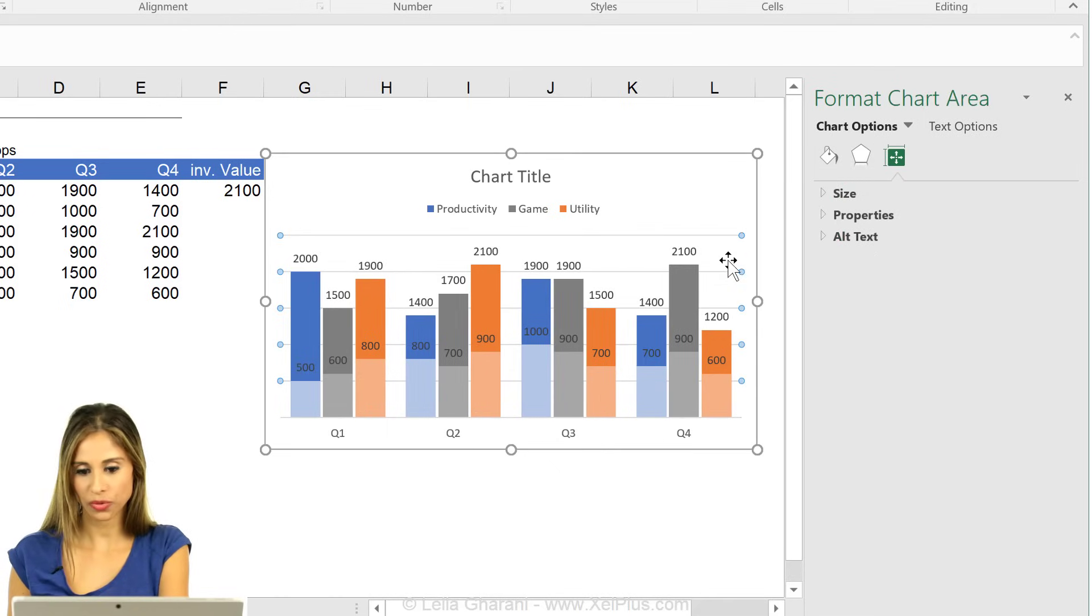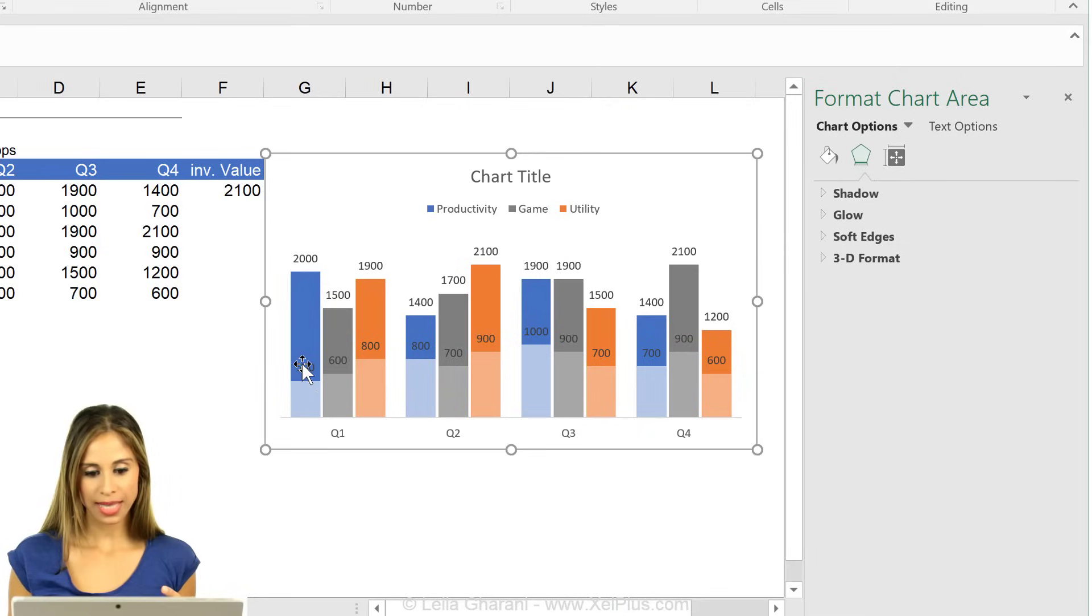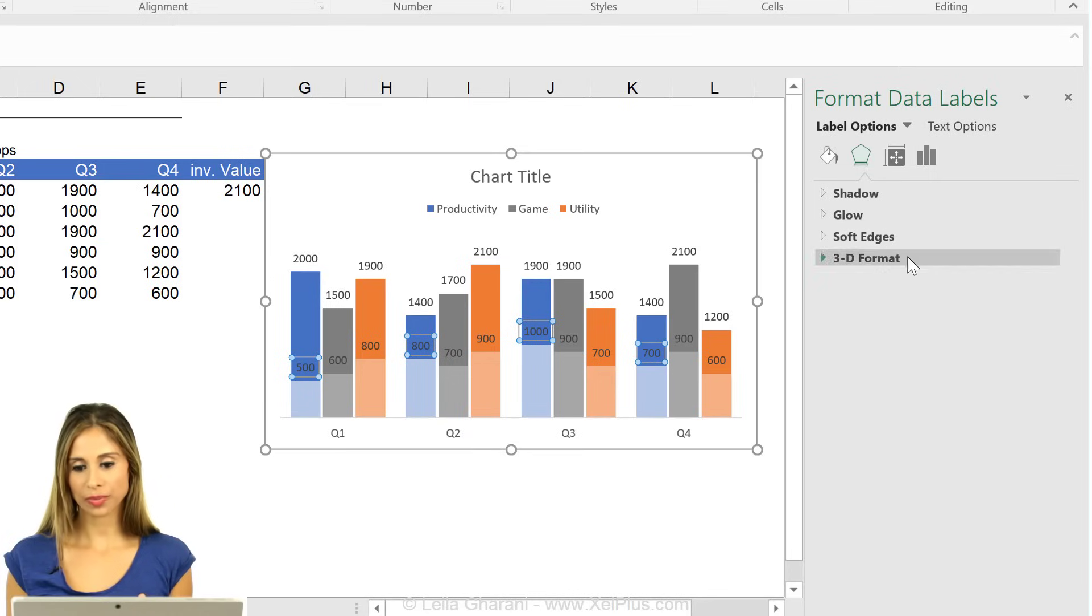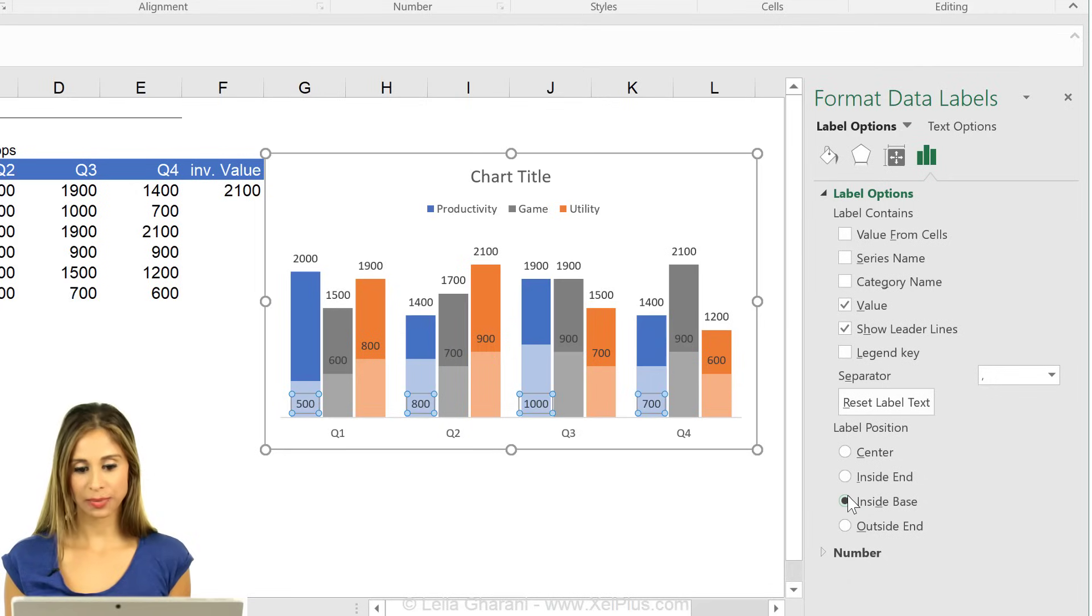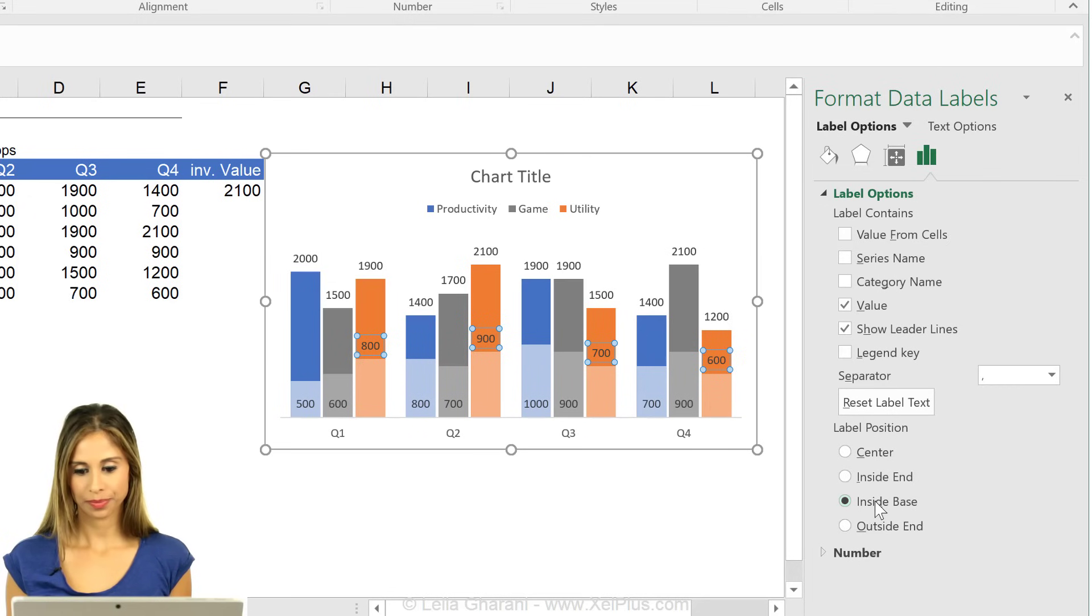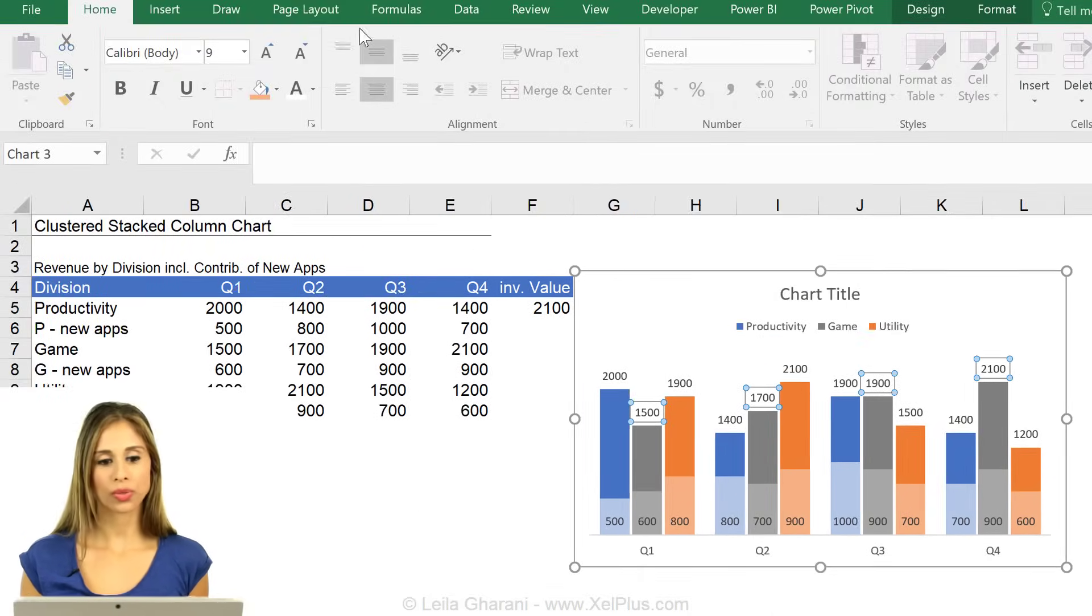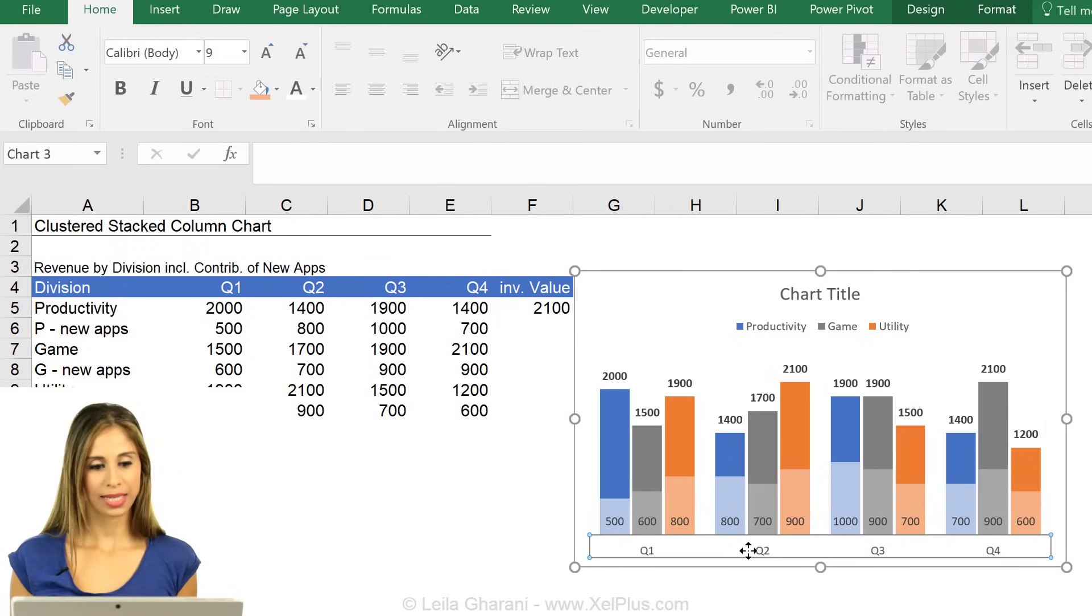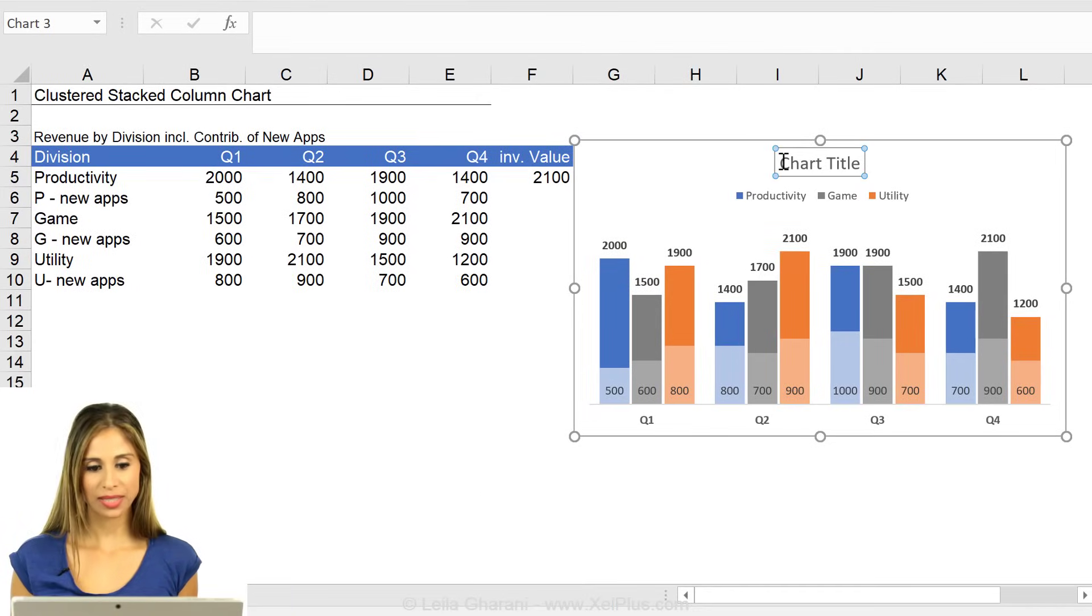I'm going to remove the grid lines as well. As a last step, I'm going to bring these data labels inside the bottom stack. So there is a setting that you can say label options inside the base. I'm going to repeat that for the other ones. The totals, I could also change them to bold to make them really stand out. And the same for the axis. That's pretty much it.